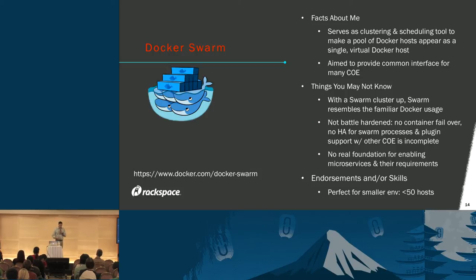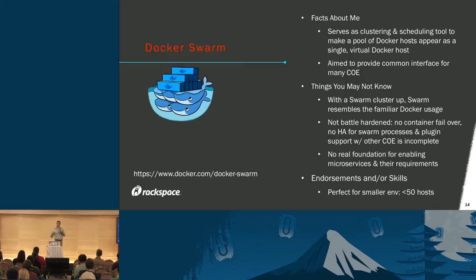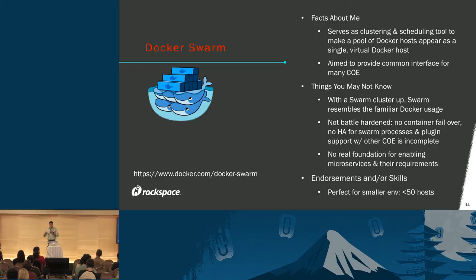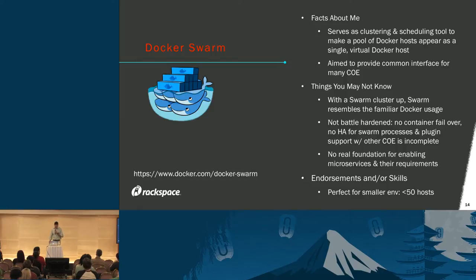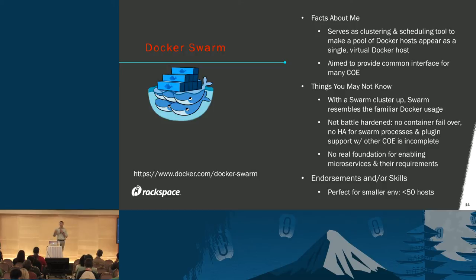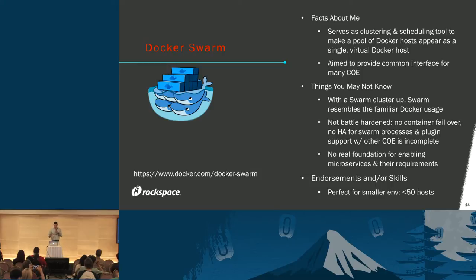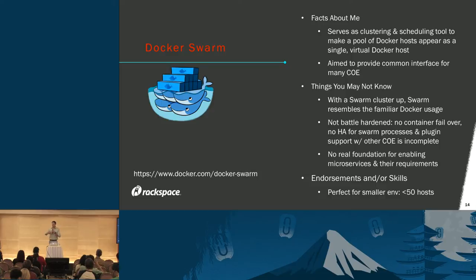There's no real foundation for enabling microservices and the requirements those have. When you see the power that containers can harness, it's about being able to deconstruct your monolithic architectures and piecemeal things into separate logical divisions. Swarm just doesn't really have that. Kubernetes started to get things right from the gecko with the concept of the pod. However, Swarm is still perfect for smaller dev environments of about less than 50 hosts. It's the next logical step of controlling Docker outside of just one physical host.